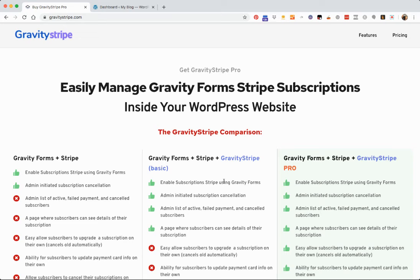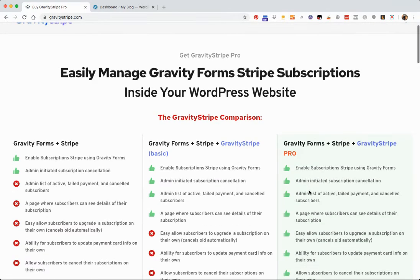With Gravity Stripe Pro, we've actually made it really easy for your existing subscribers to upgrade or downgrade their subscriptions as well.